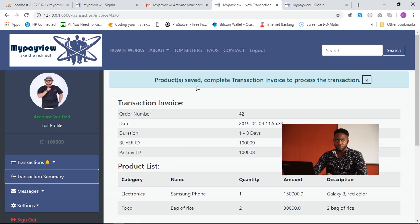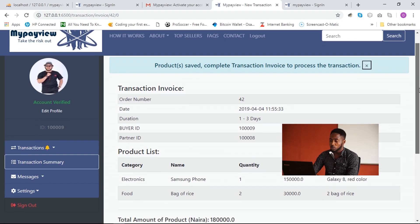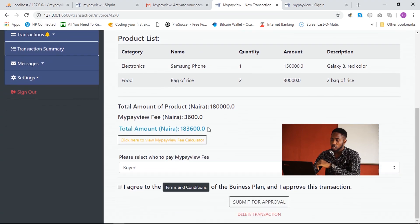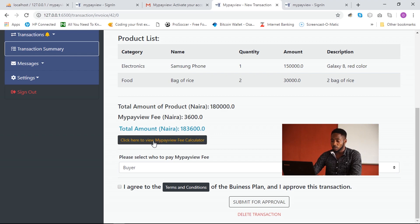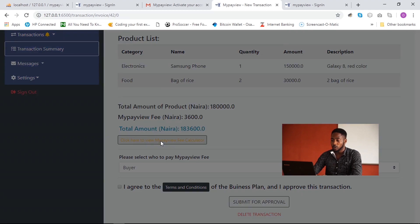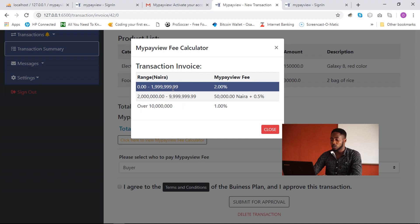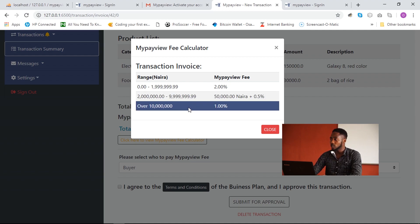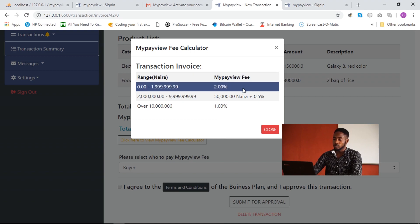Scrolling down shows the transaction invoice, including transaction details, duration, dates, and the My Payview escrow fee — a middleman fee generated by a formula. Clicking to view the escrow fee calculator shows the fee ranges: 0 to less than 2 million Naira is 2%; 2 million to less than 10 million is 50,000 Naira plus 0.5% of the total; over 10 million Naira is 1%. The admin can also edit this fee information.